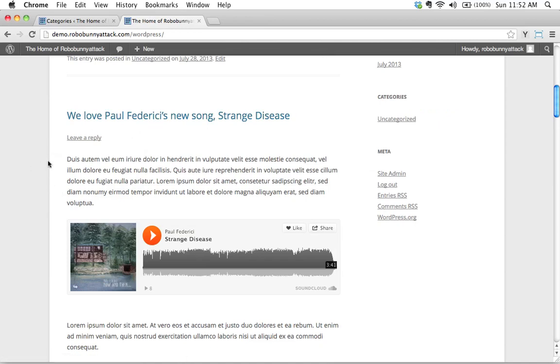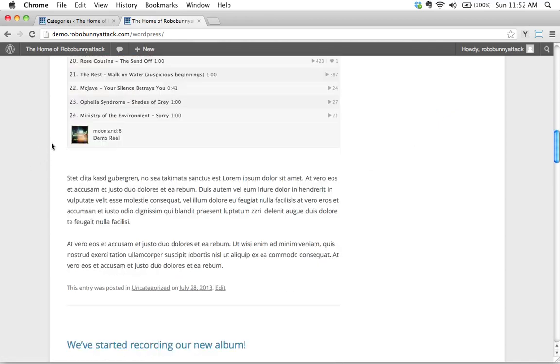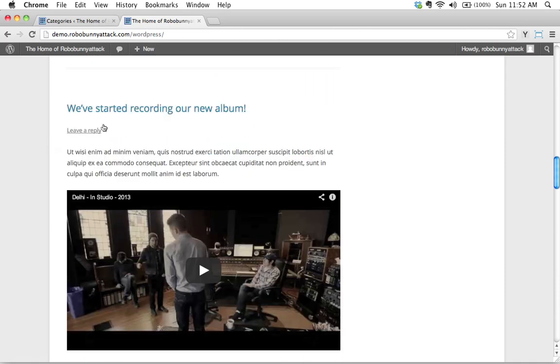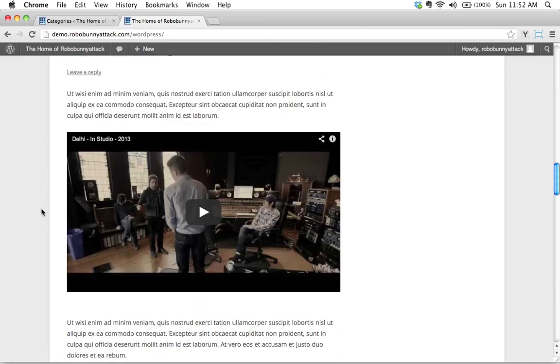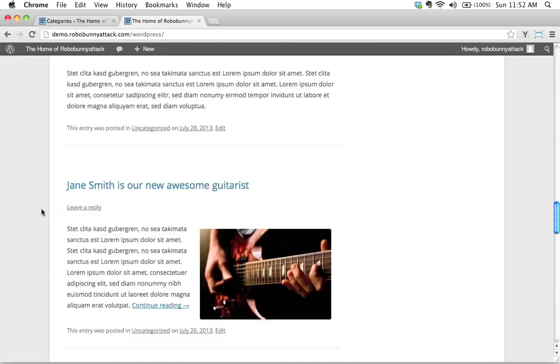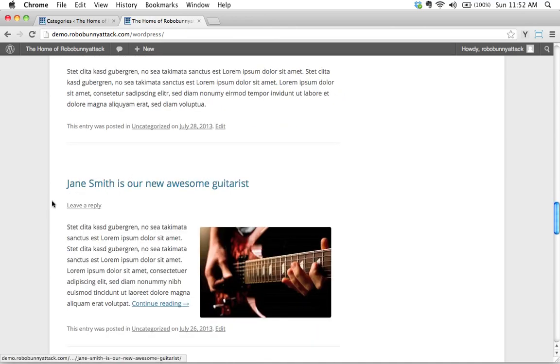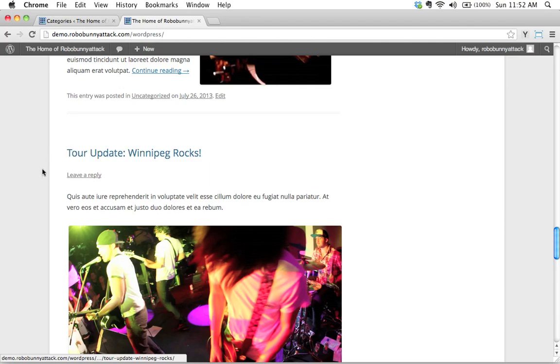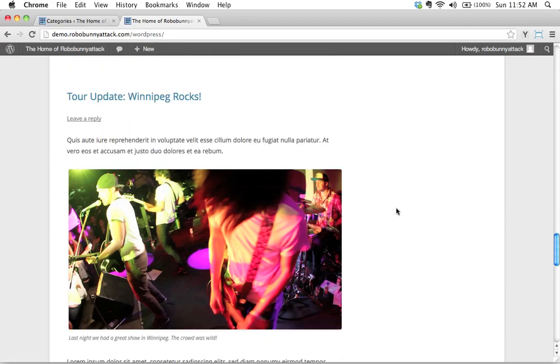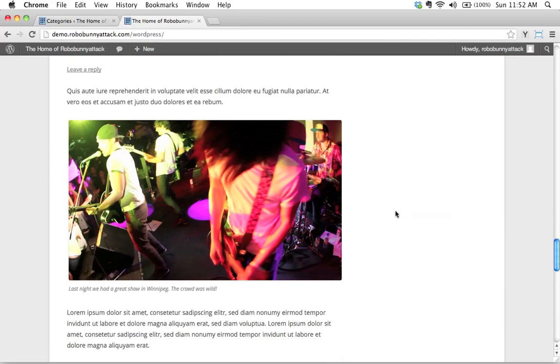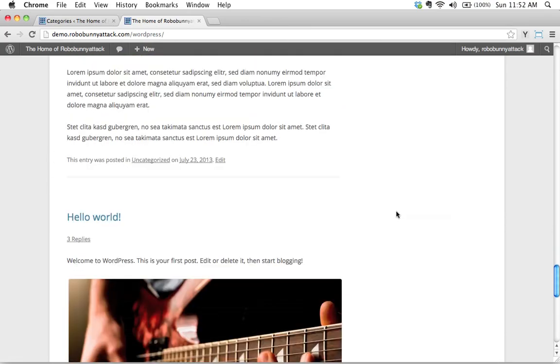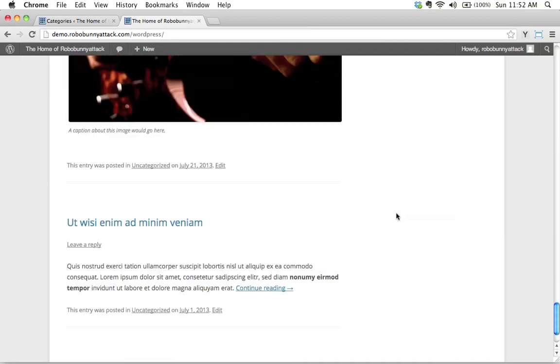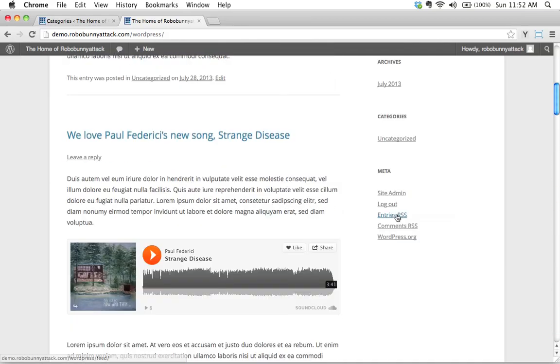Okay, so this has to do with other music. Okay, music notes, if you will. All right, we've started recording our new album so that category could be band news again. Jane Smith is our new, also more band news. Tour update, maybe this is a touring category. Maybe this is a category all to do with updates about touring. Okay, and so on and so forth.